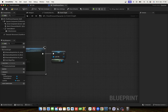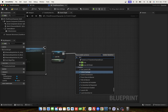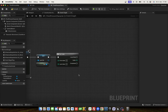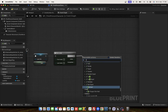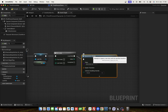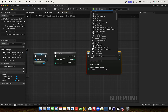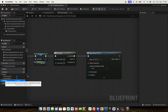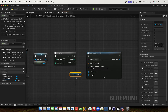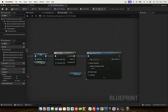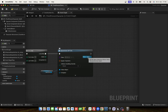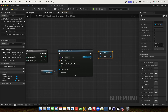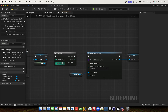Now we can use a for loop. And now we spawn the orbs — Spawn Actor of Class, select orb class BP_Orb, and the follow object is the last orb. And for each new orb we set the last orb to this object.